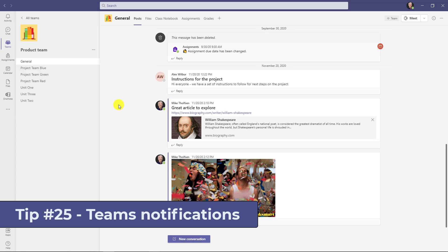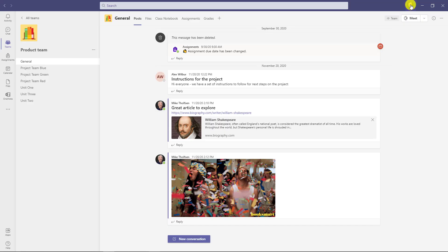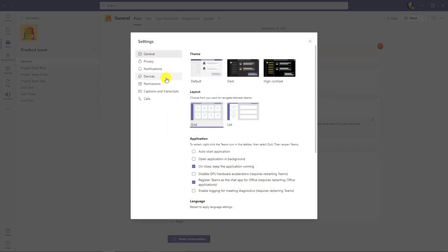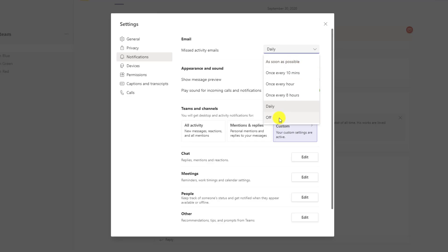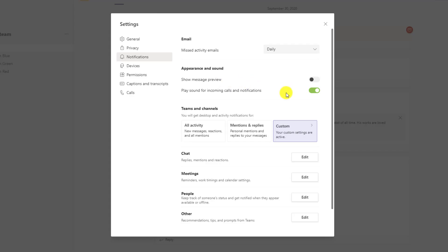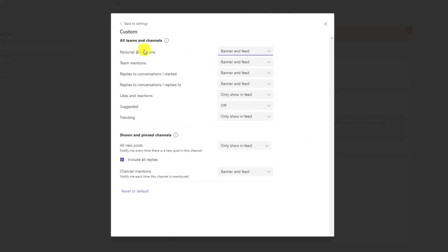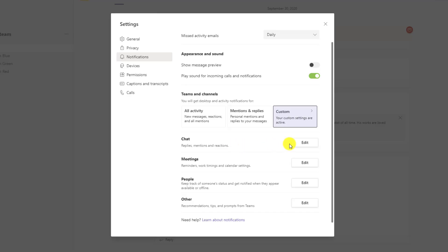The 25th and final tip is controlling notifications in Teams. In the upper right, I drop my profile name down and go to settings, then notifications. There are a bunch and they've recently been reorganized to simplify. You can control missing activity mail digests — get them all the time, turn them off, or get them daily or every eight hours. There are settings for appearance and sound, and for teams and channels you can customize mentions, team mentions, replies, likes and reactions. Explore and customize notifications so Teams doesn't overdo it or underdo it.